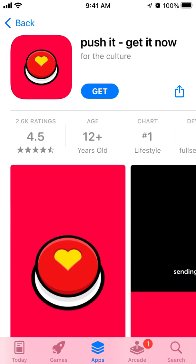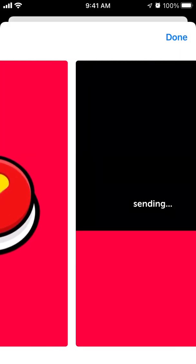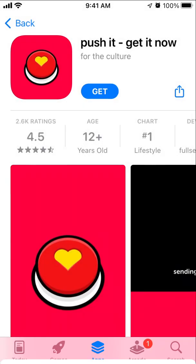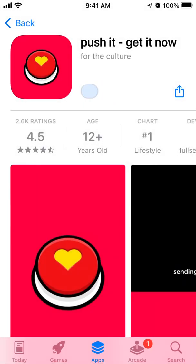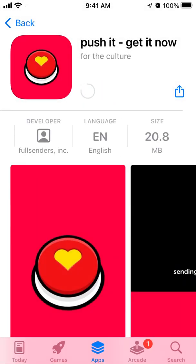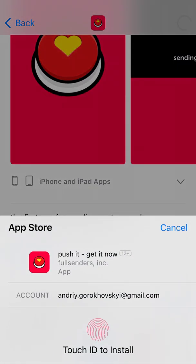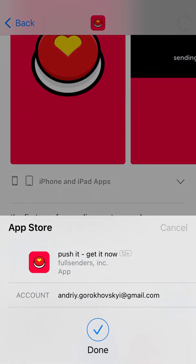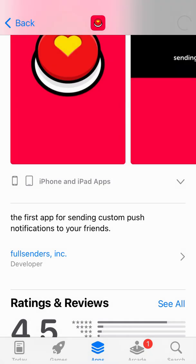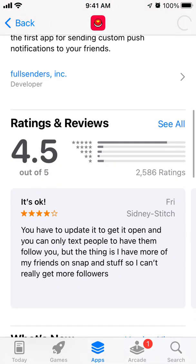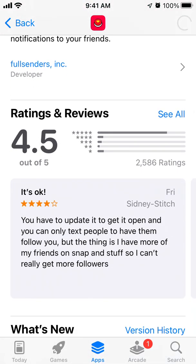In this quick overview, let's install the Pushit app, which is going viral right now in the App Store. Just tap Get — it's about 20 megabytes. Use Touch ID or Face ID. There are 2,586 ratings.